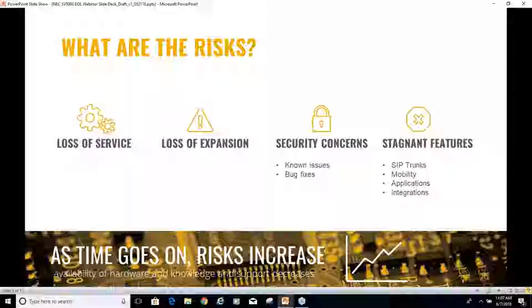Current bugs won't be fixed, and in today's environment we know what security issues can cause in a software environment. That can leave a hole we don't want. Although NEC does a great job handling security concerns, once a product becomes aged they'll stop developing bug fixes and security patches. The fourth risk is stagnant features. If you're looking for something new — things like better SIP trunks, more mobility options, or different application integrations — an end-of-life system won't provide those. Not expanding can eliminate features that could provide ROI and make your customer service more efficient.